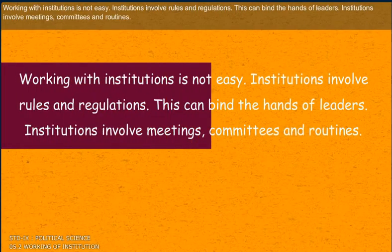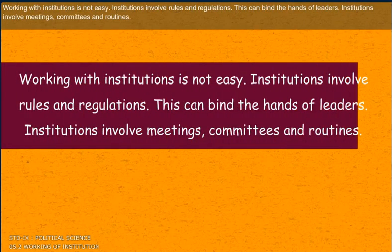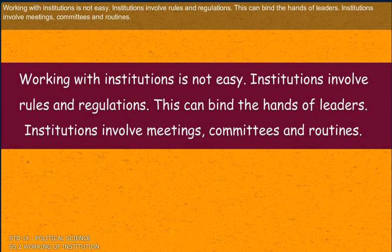Working with institutions is not easy. Institutions involve rules and regulations, which can bind the hands of leaders. Institutions also involve meetings, committees, and routines.